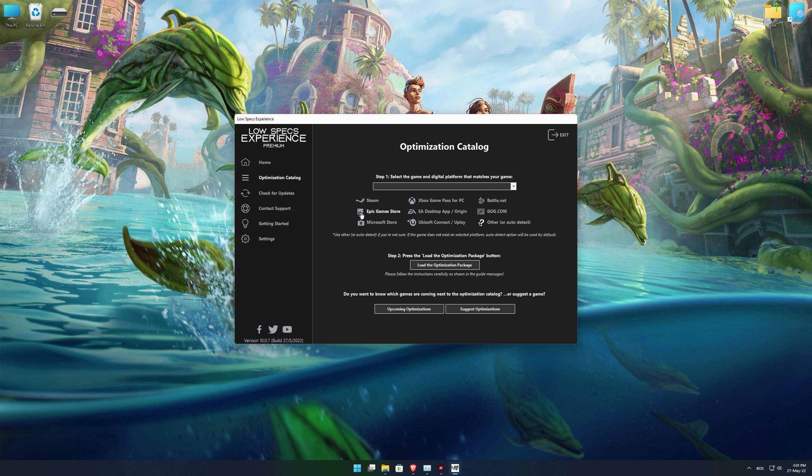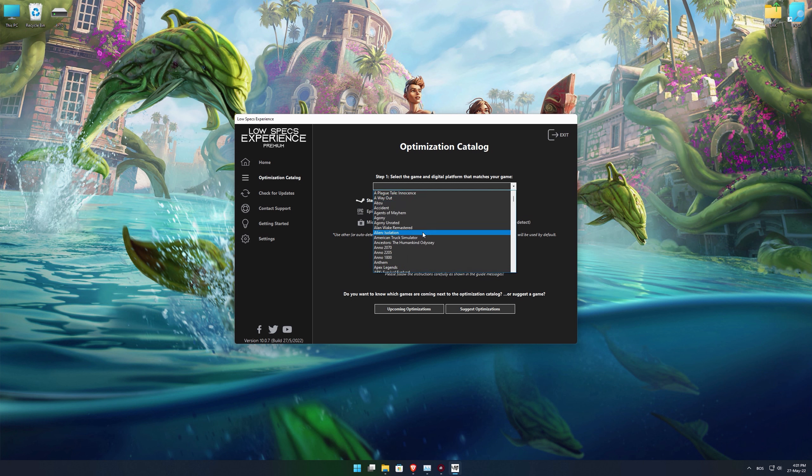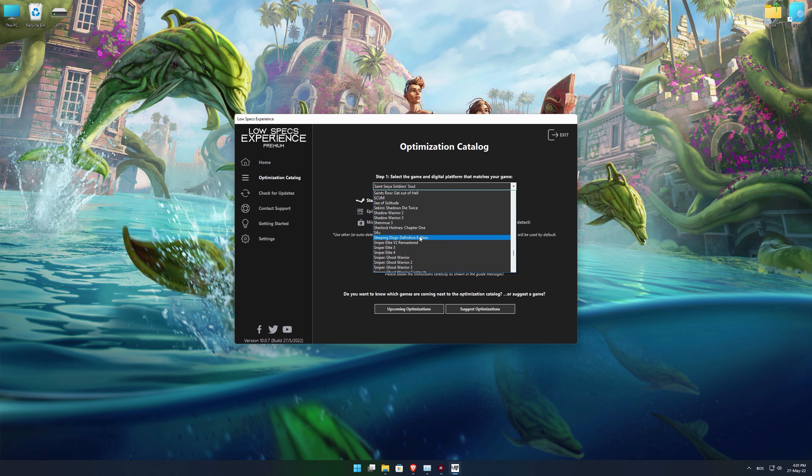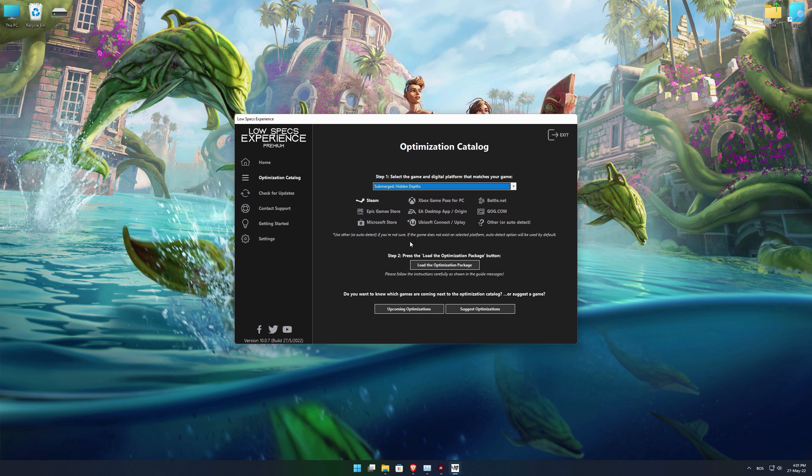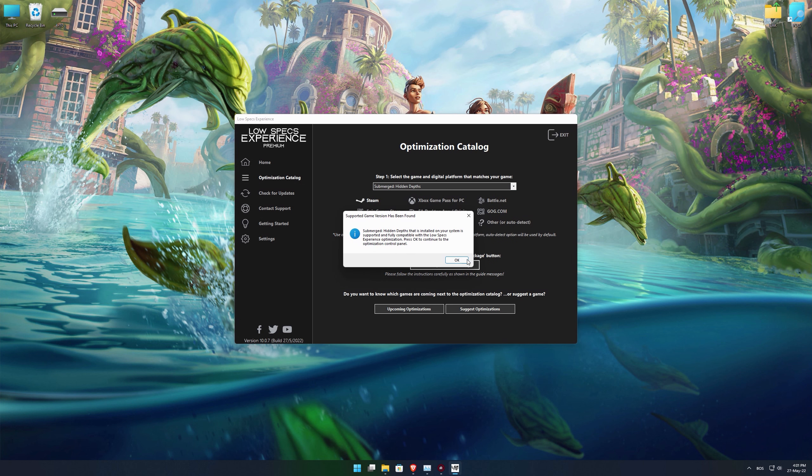From the top of the menu, select the applicable digital platform, and then select Submerged Hidden Depths from this drop-down menu. Once that is done, press load the optimization package.